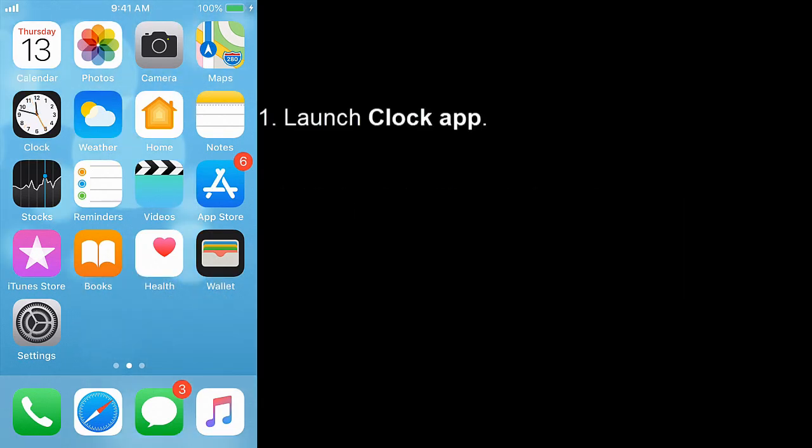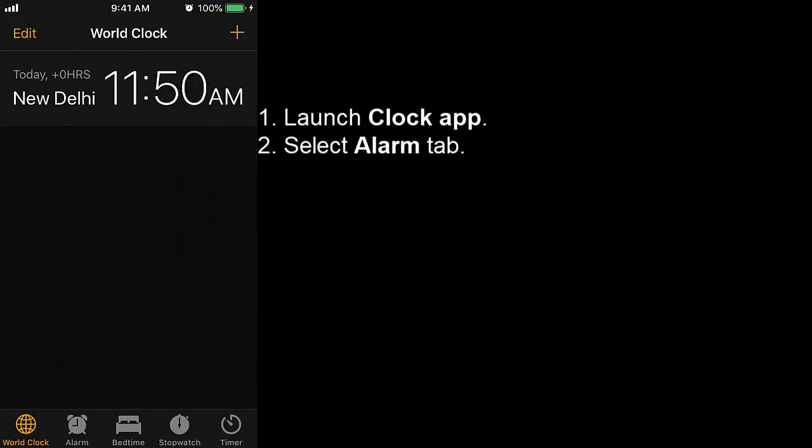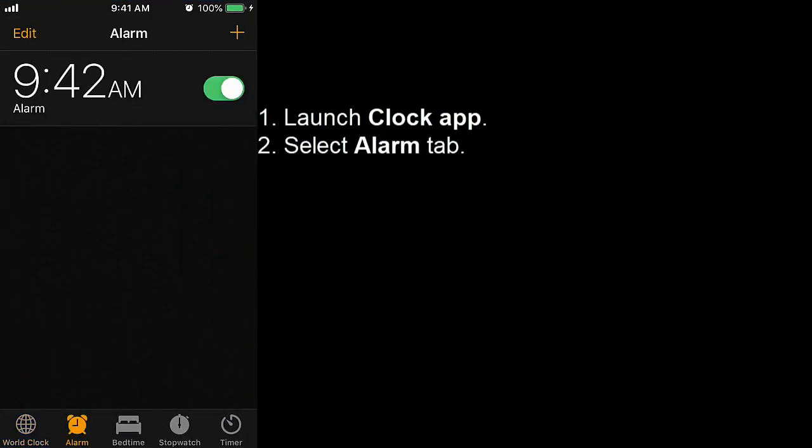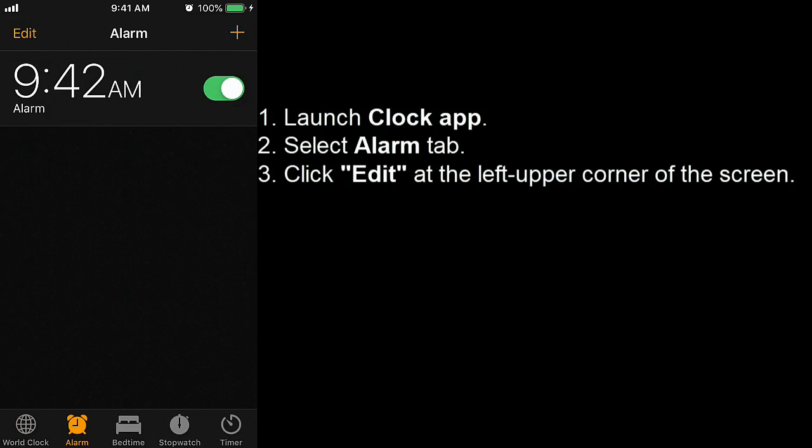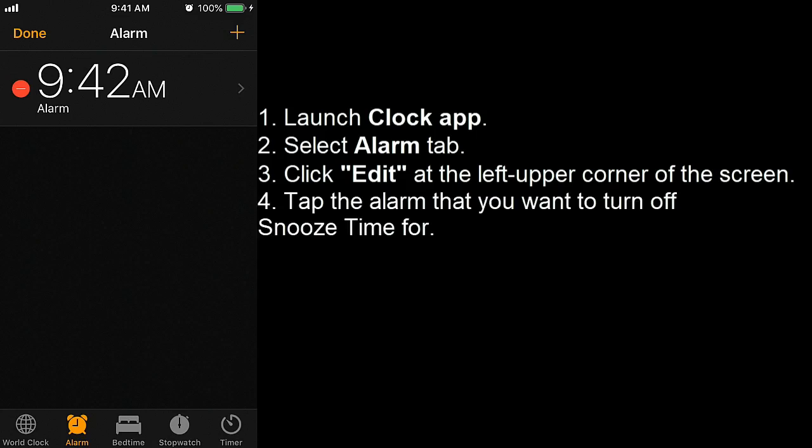Launch clock app. Select alarm tab. Click edit at the left upper corner of the screen. Tap the alarm that you want to turn off snooze time for.